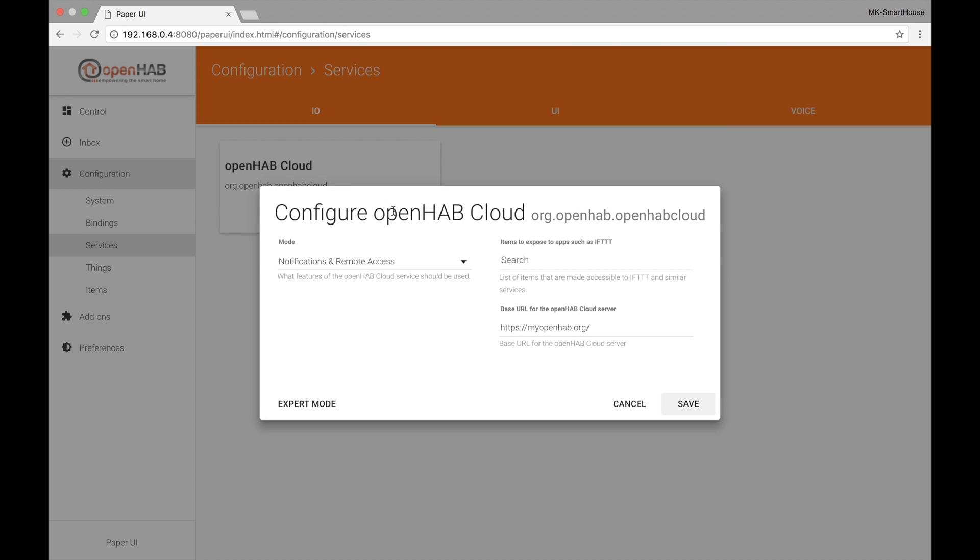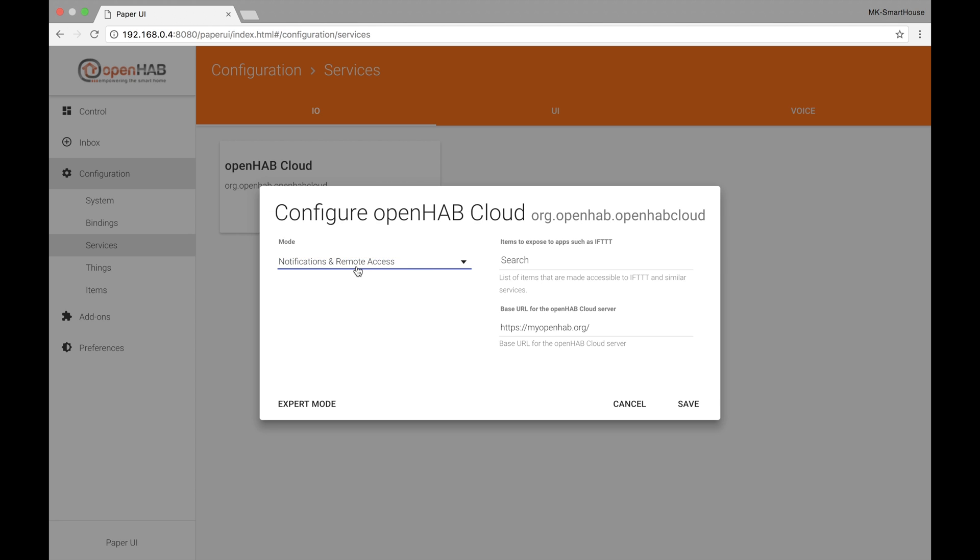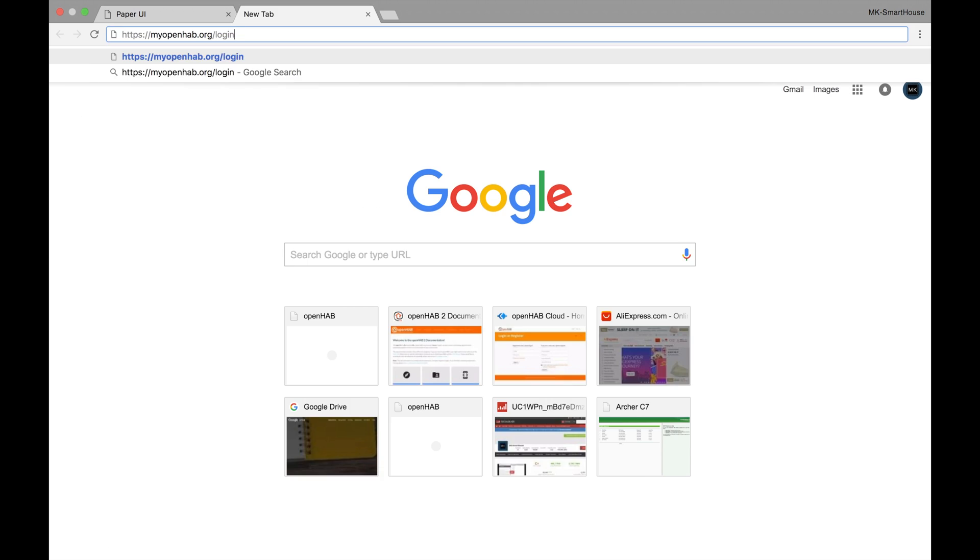In the mode field click the drop down and select notifications and remote access. In the base url field type in https colon forward slash forward slash myopenhab.org forward slash and click save.